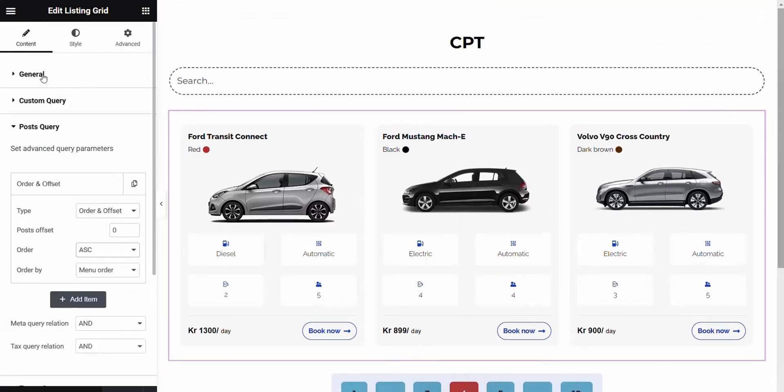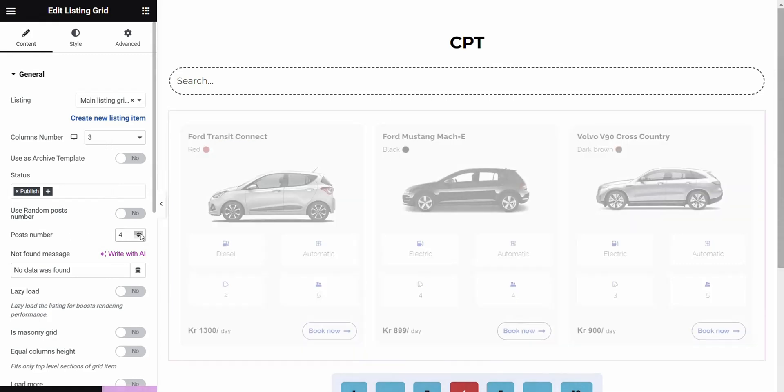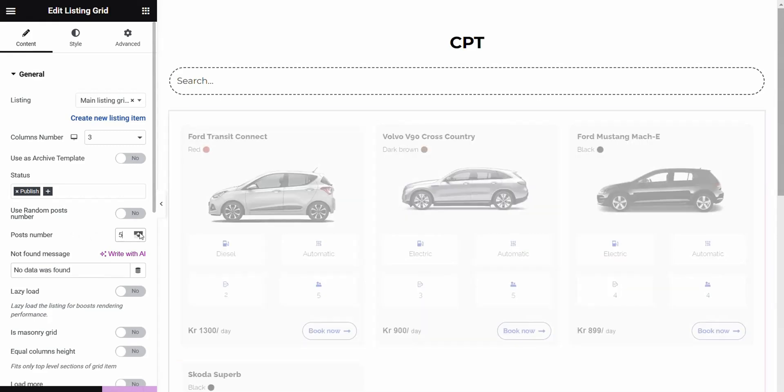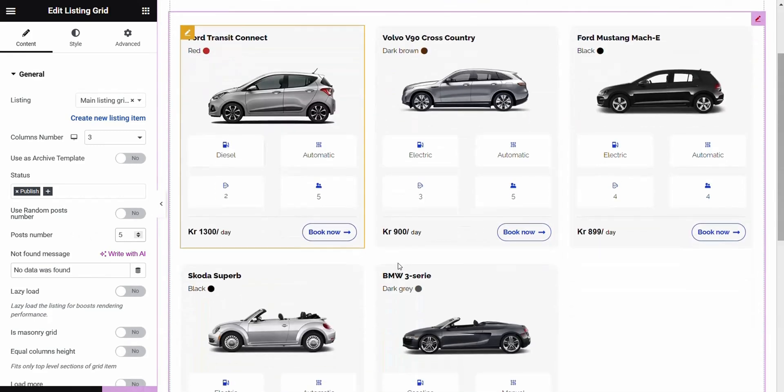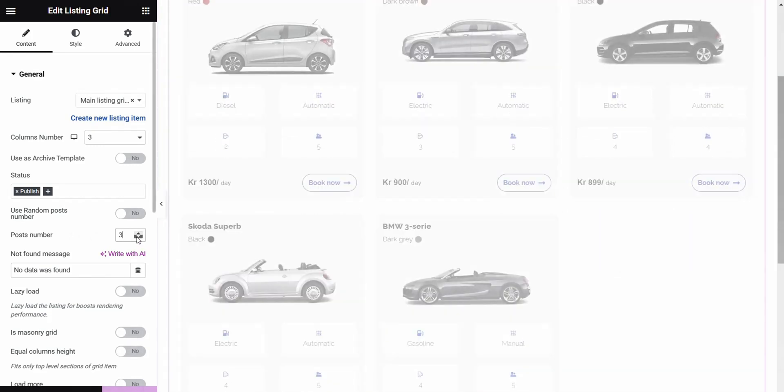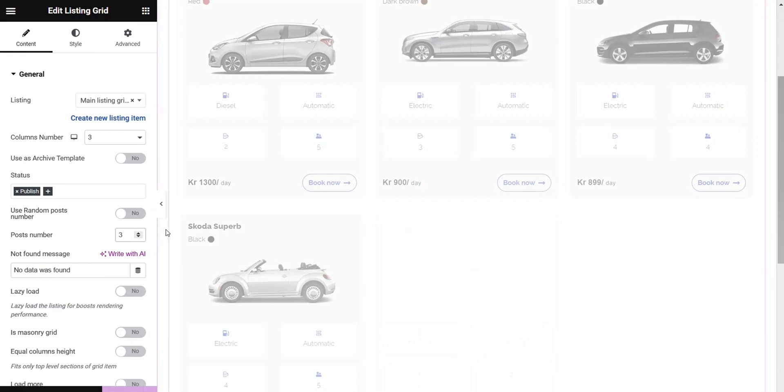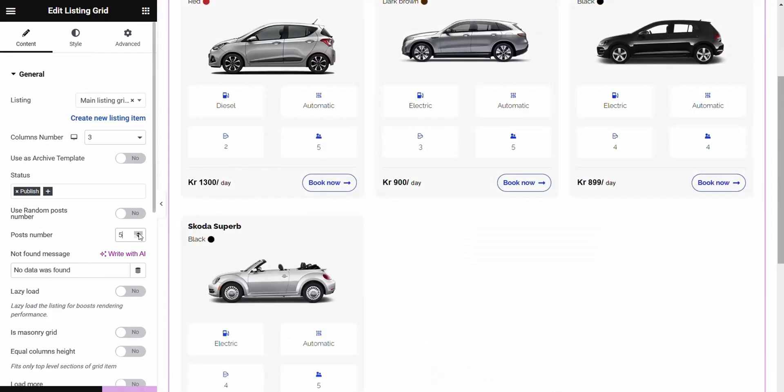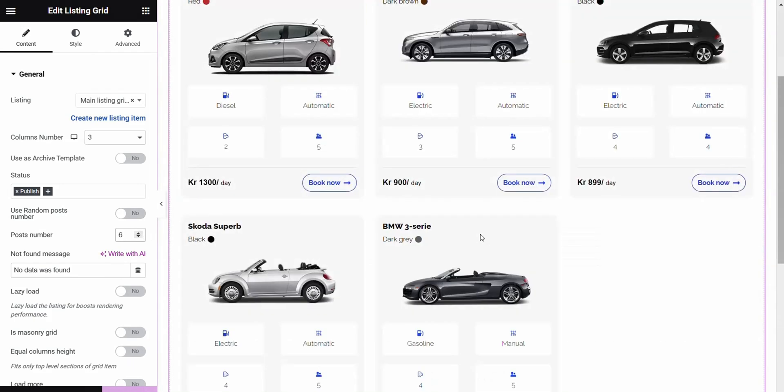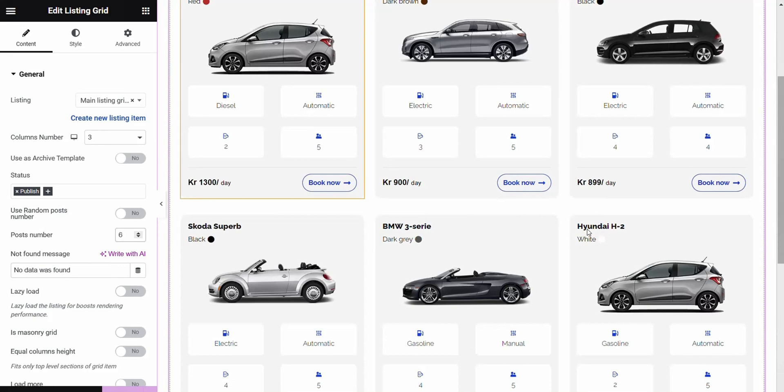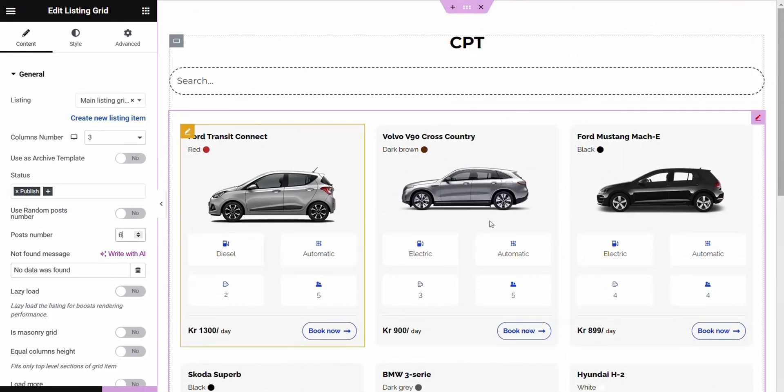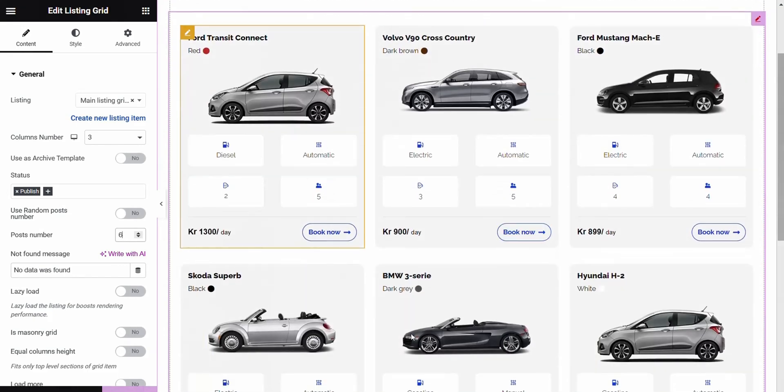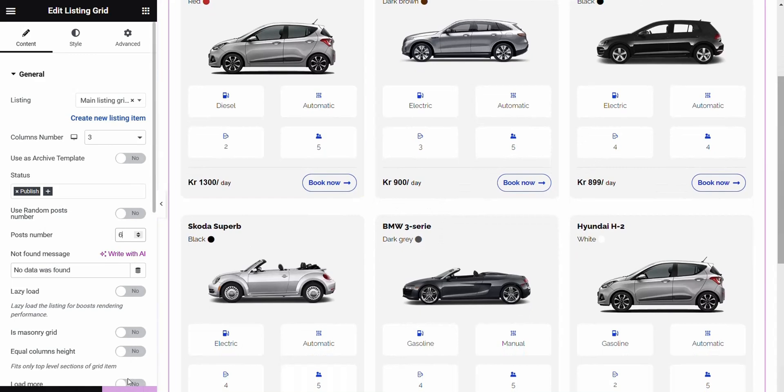Then we go back again to General. Here I've set up 3 post numbers. You can set it to 4, 5, 6. It's up to you how you want it. In my case, I set it to 6. Then we test. Then you see all the posts from the custom post type. They are shown here. And then we click on Update.